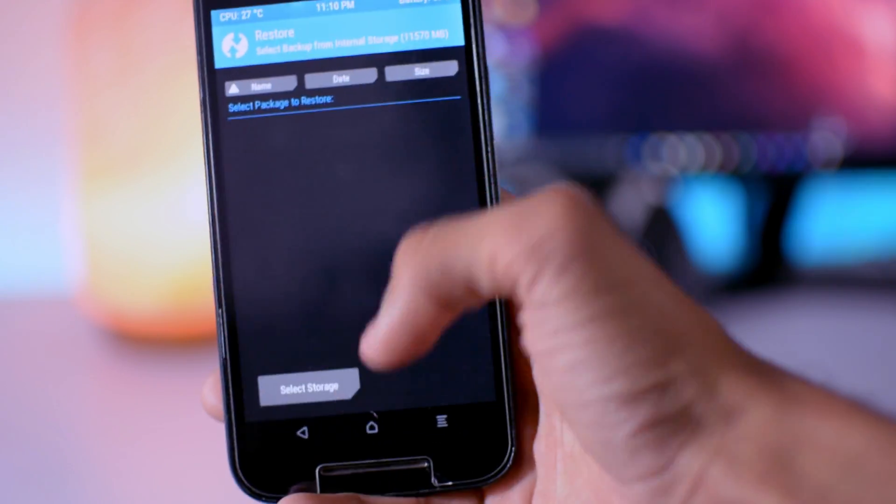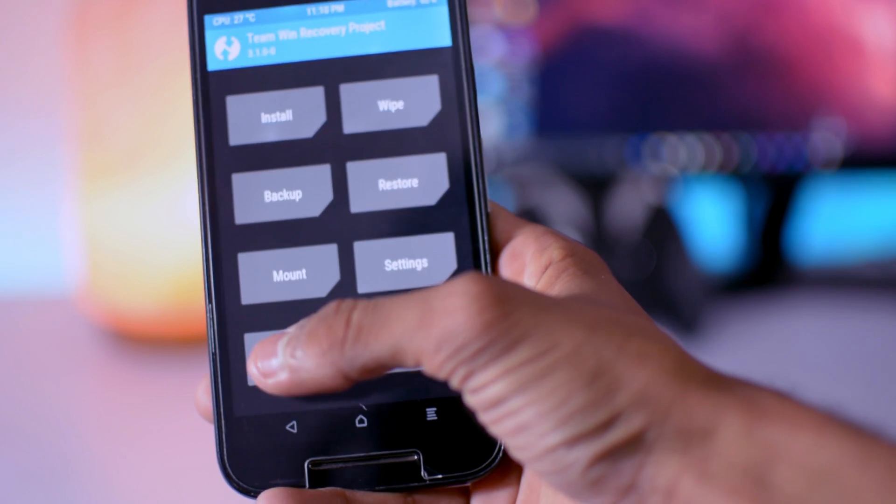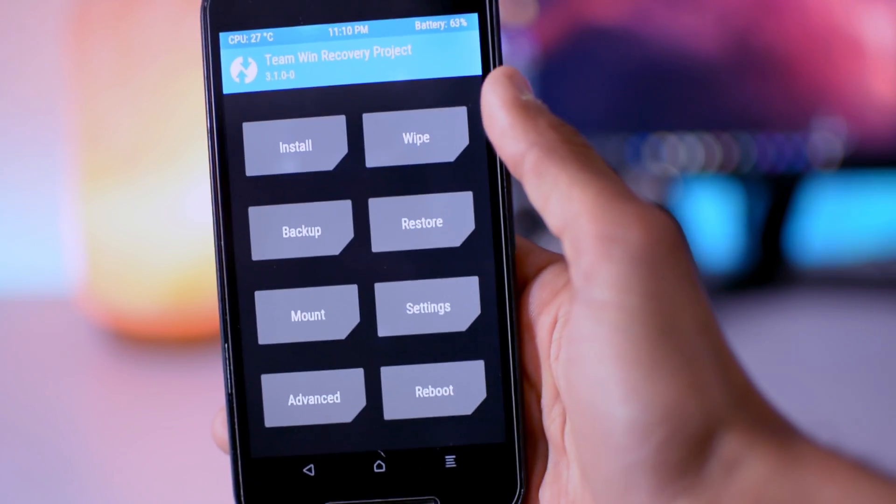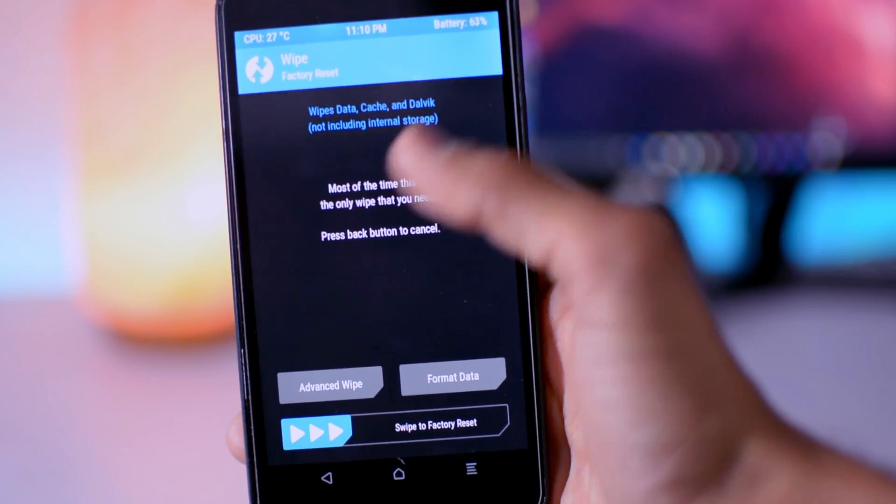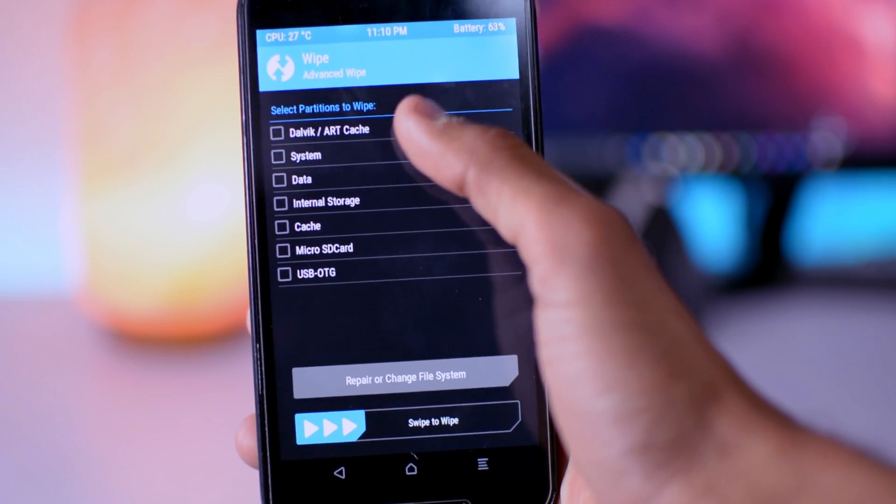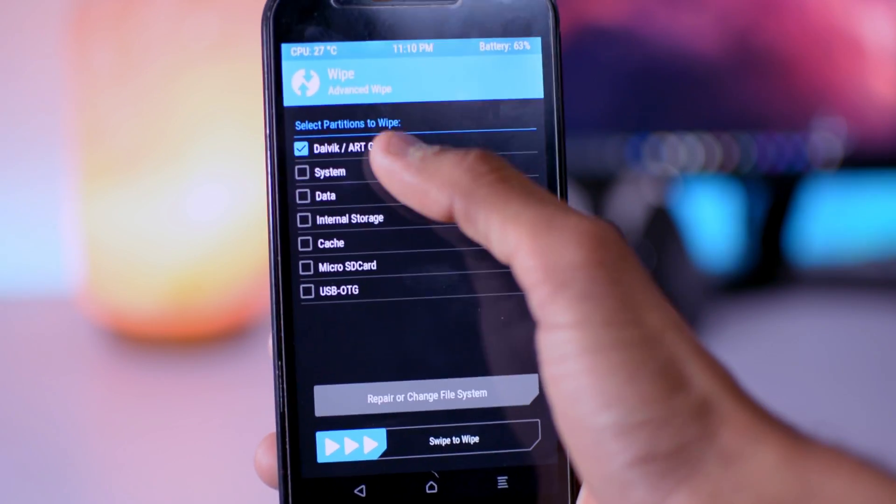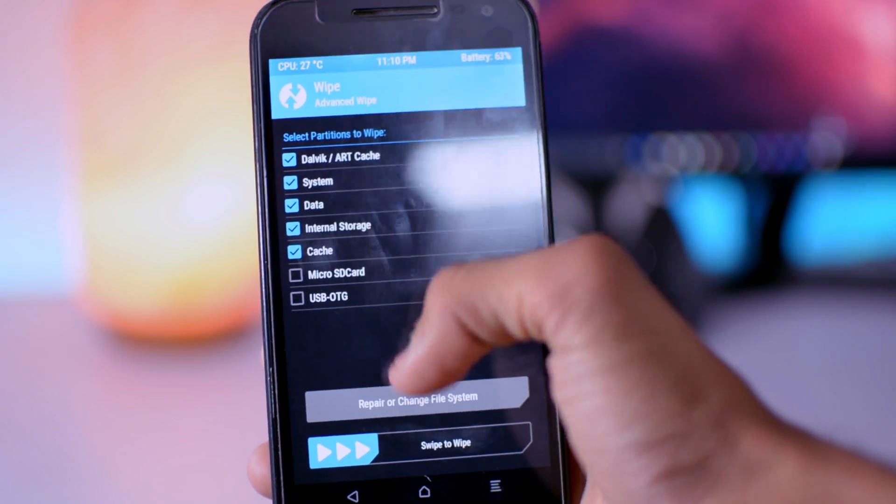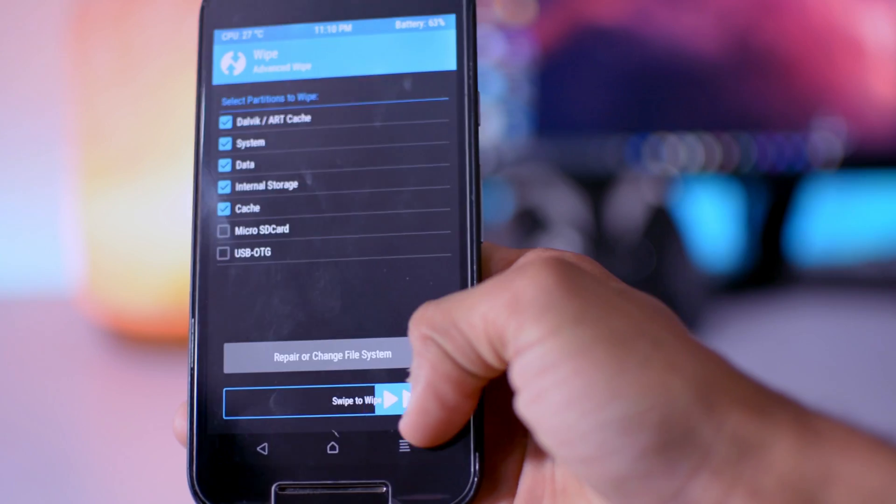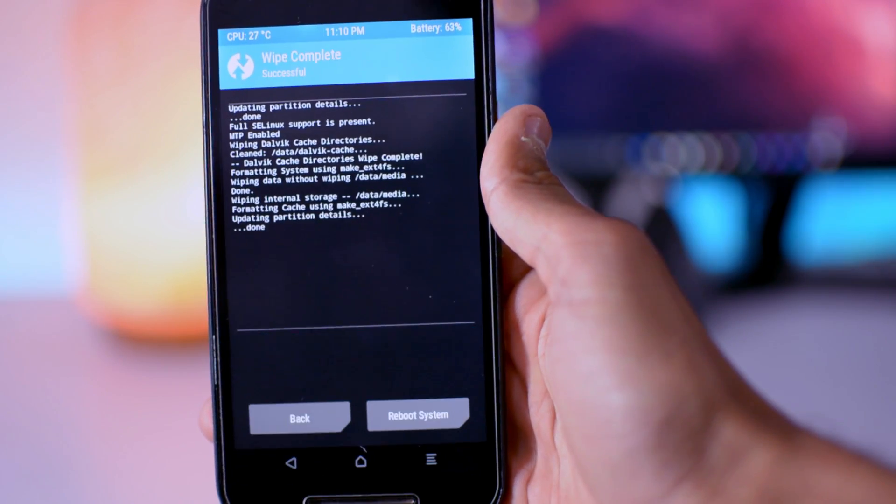And then select your storage, SD card or USB OTG, whatever, and then restore it. So after that, go to wipe, advance wipe, select everything except SD card, then swipe to wipe. Make sure to backup your photos, videos, contacts, etc. from internal storage to SD card.